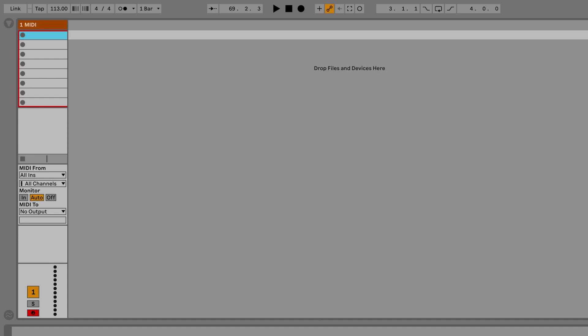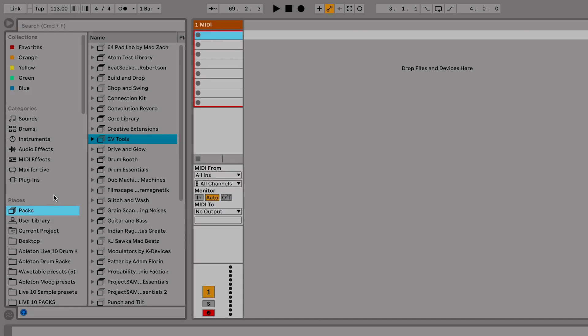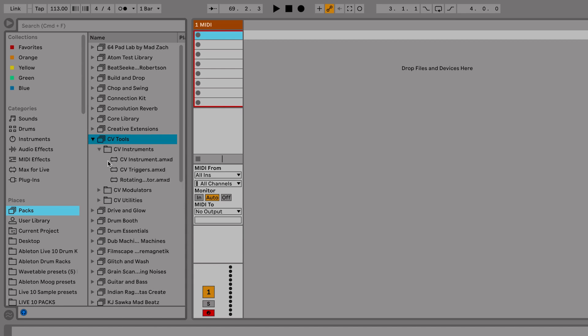Now let's call up the CV tools instrument device. Go to our browser, go to CV tools, take CV instrument, and drop that on a MIDI track.